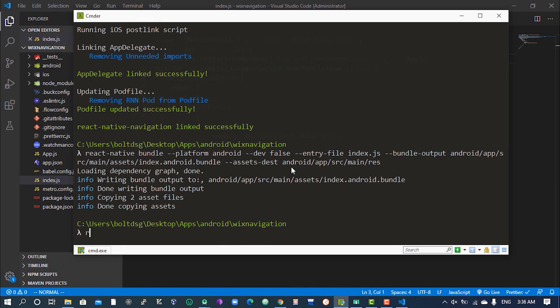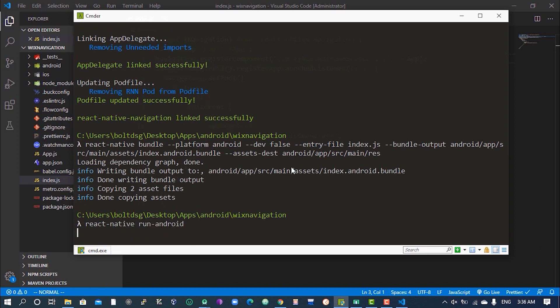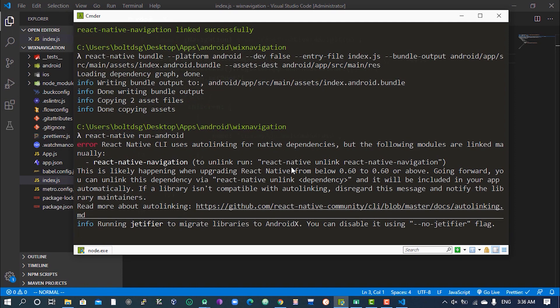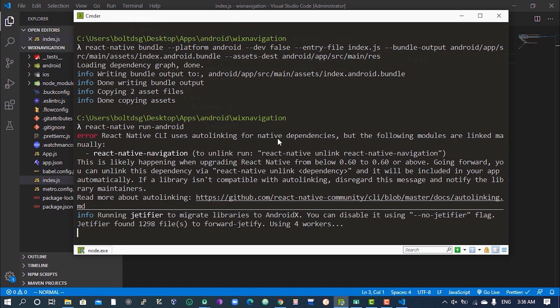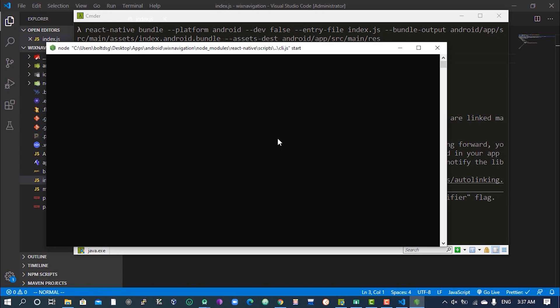Now we can run our application using 'react-native run-android'. This will let us see the outcome of what we've done so far, and in the next part we can continue. We're just going to give this a couple of seconds and come back to continue the video.